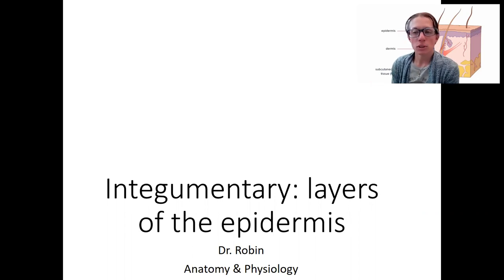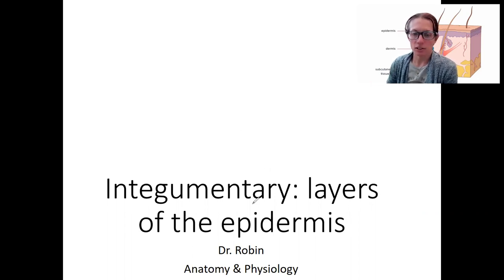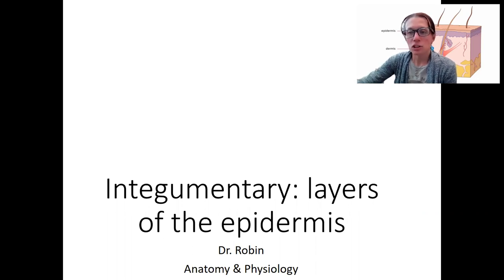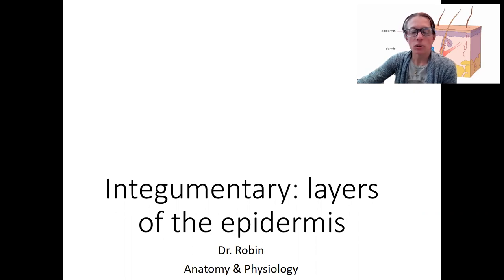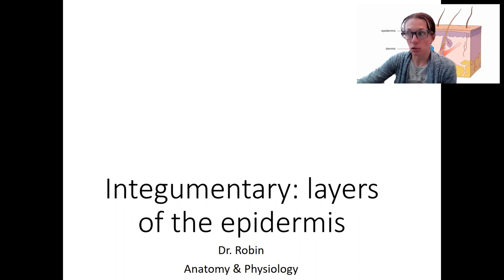We're going to dive into the epidermis and look at the layers on that top layer. You're going to see this in lab — we're going to draw and label these layers. It's also important for understanding the growth of skin, because the epidermis is the layer that grows.